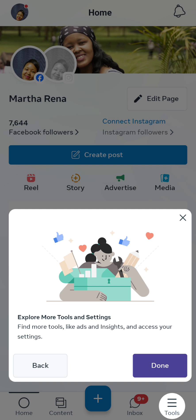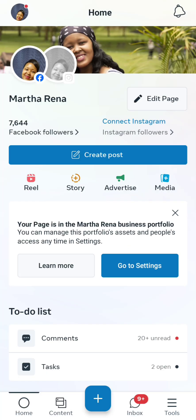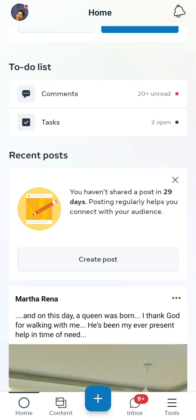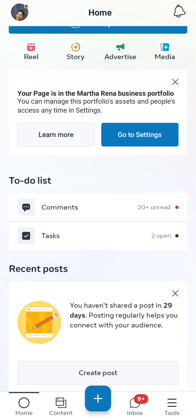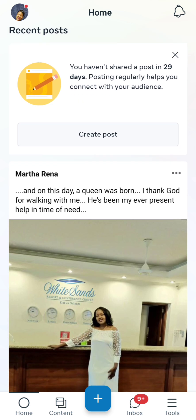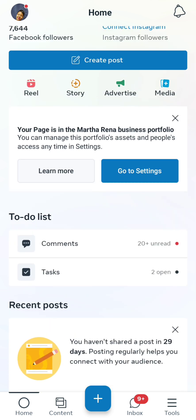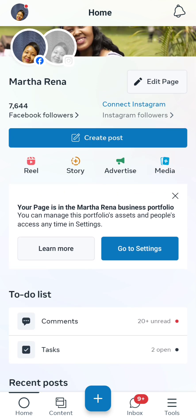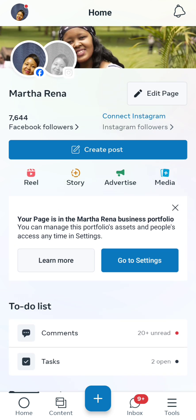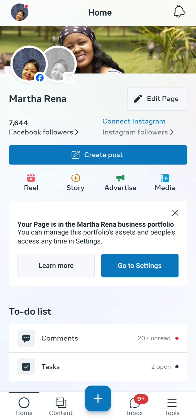You can also find tools like ads and insights and access your settings. Now I'll show you how to schedule a post on your Facebook page. You've logged in with your Facebook credentials, and as you can see, this is my one and only official public Facebook page. You can go on there and like it and follow. So what we're going to do — we're going to create a post. As you can see, there's the 'create post' button.